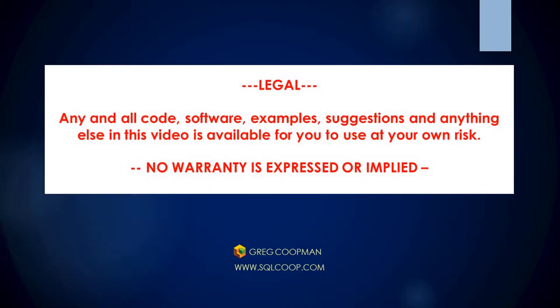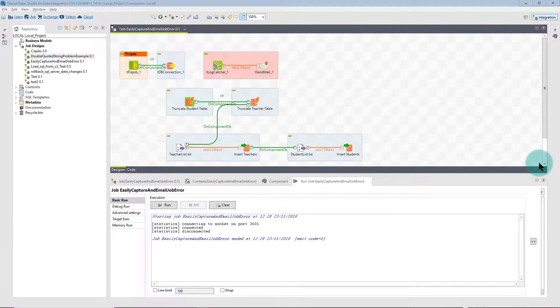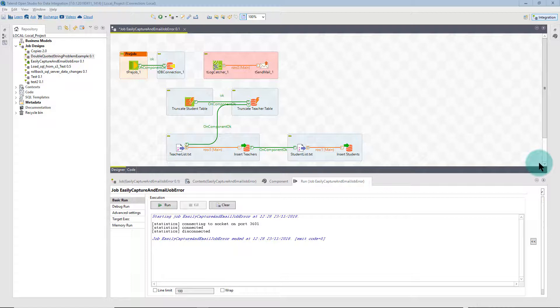Hi, my name is Greg Koopman. In this lesson, I'm going to show you how to apply transaction rollback for your SQL Server database using Talon Open Studio.